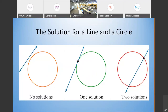Going into the next situation, we're going to find the solution for a line and a circle. Visually it has the same outcomes: no solution, one solution, or two solutions. When there's one solution, the line is tangent to the circle — it just touches at one point. Good. So I'll let you guys draw that out real quick.